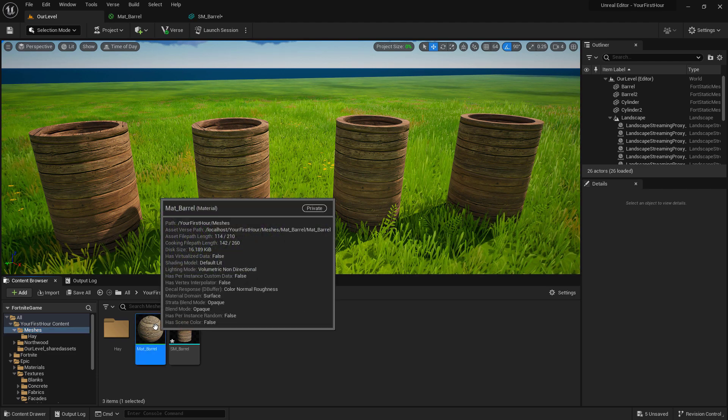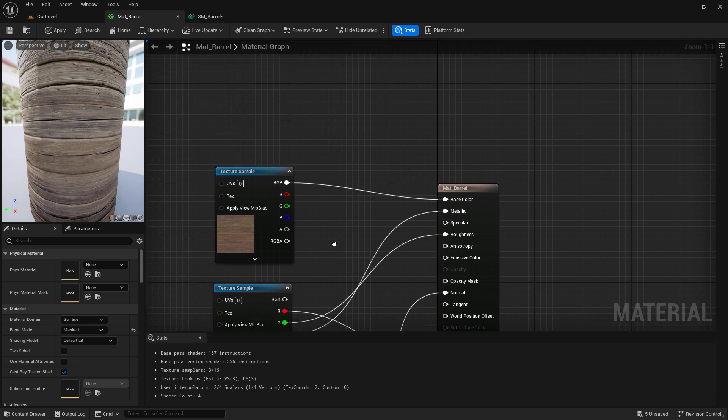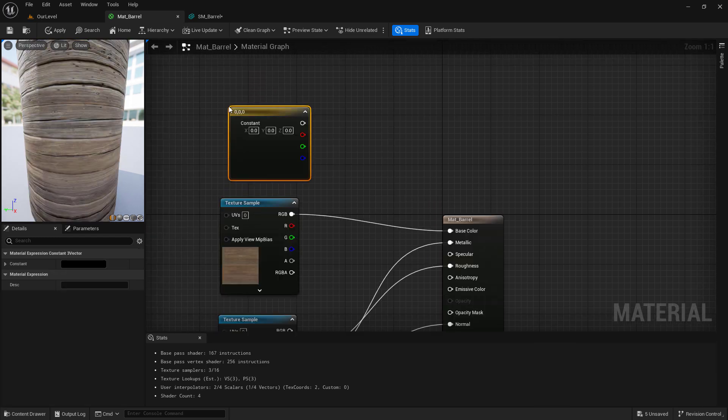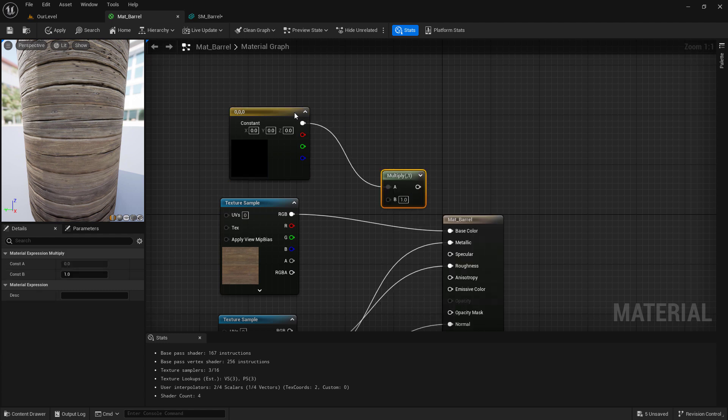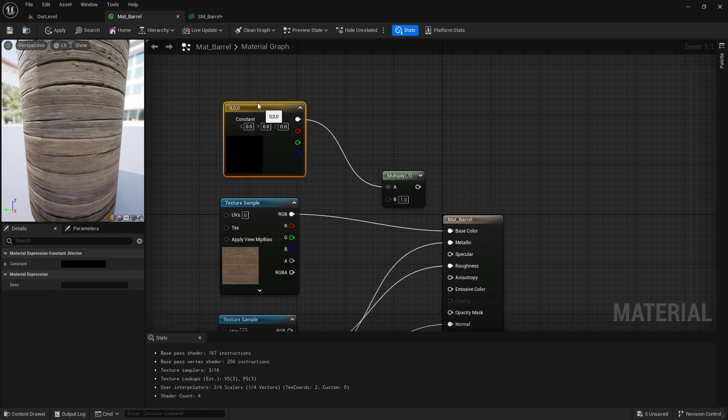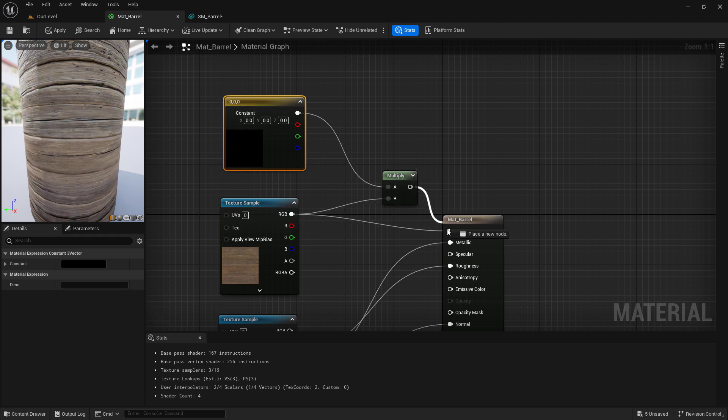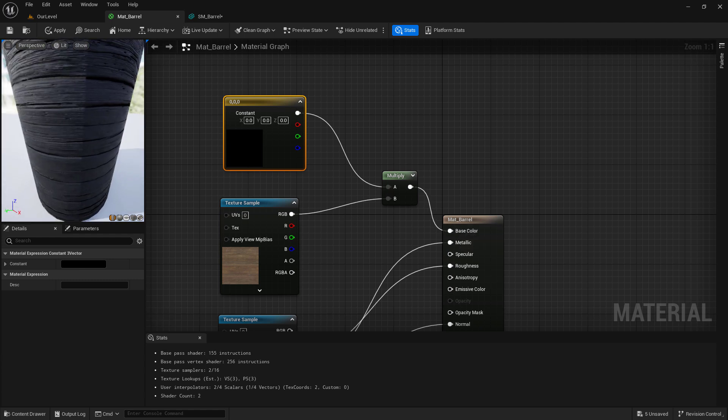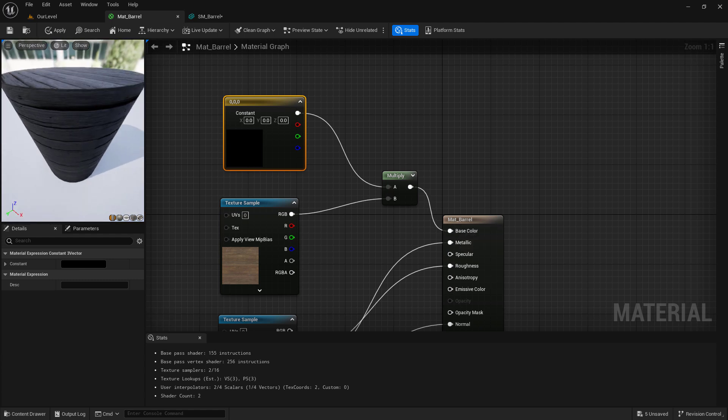If we open up our material barrel, we can go to the top. I'm going to hold down three to add a color. I'm going to drag off of my output and type in multiply. I'm going to multiply the value or the color here with the color coming out of our texture. And then plug that into our base color. You can now see it immediately goes black. Now that's not my desired result. I just haven't changed my color. We'll change this to white.